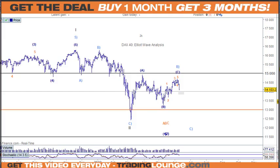Welcome to Trading Lounge and the European Indices for Friday 10th of June. So with the DAX here, I don't have all the answers, but I'll share what I think at this particular point in time.